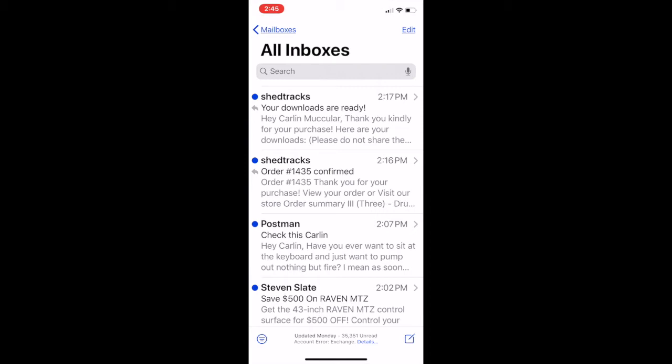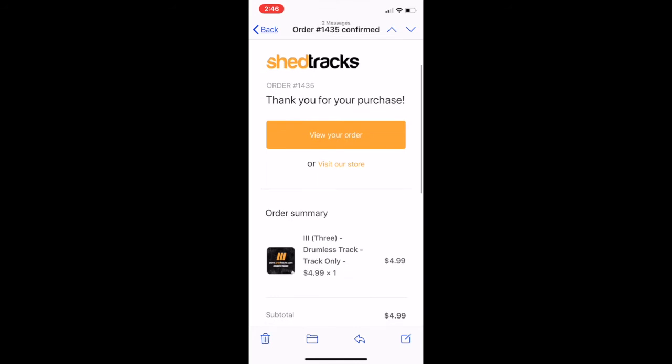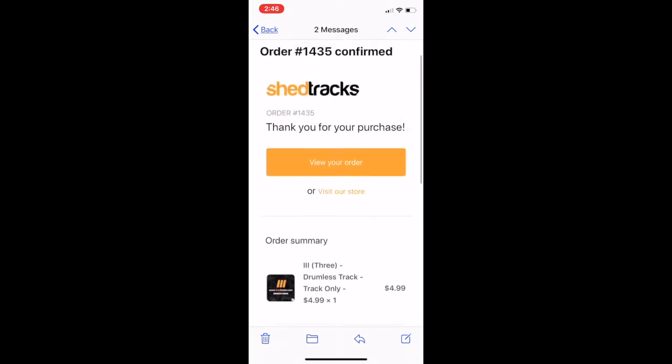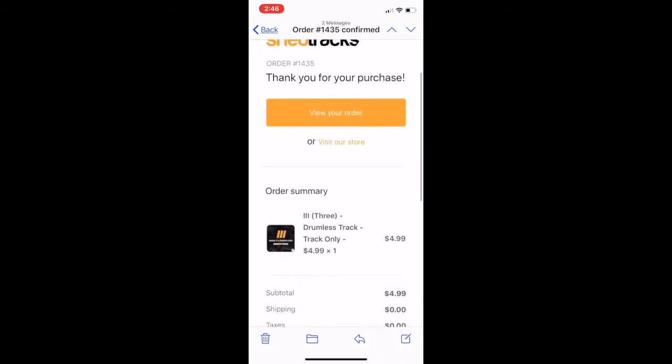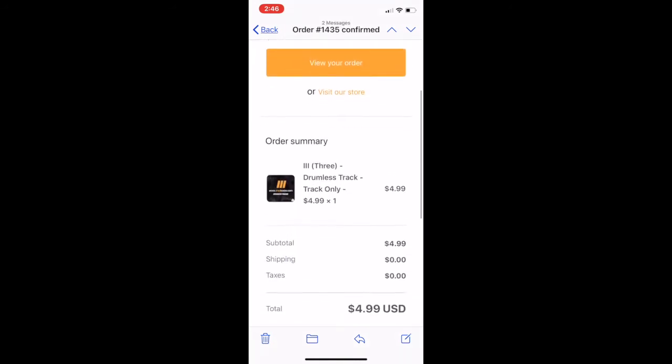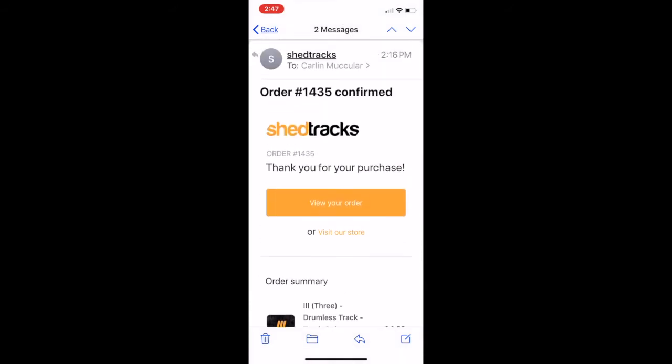Let's go ahead and open the order confirmed email. Once you open that email, this will have your receipt in there with all your purchases. It will show how much you paid.